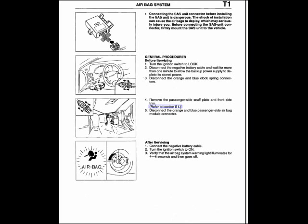Then if you want to test the driver side, you can get a two ohm resistor, put it in circuit, and see if the light goes out. If it does, you have a problem with the driver side airbag.